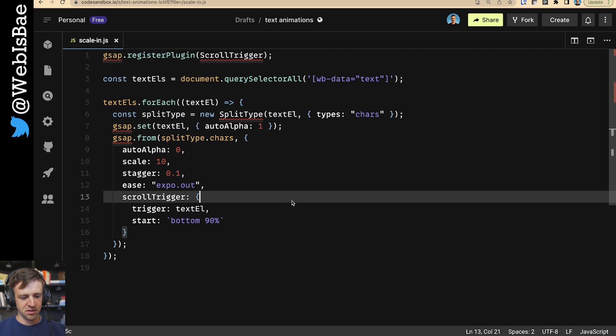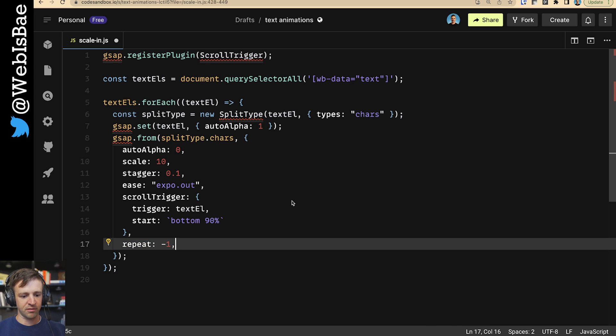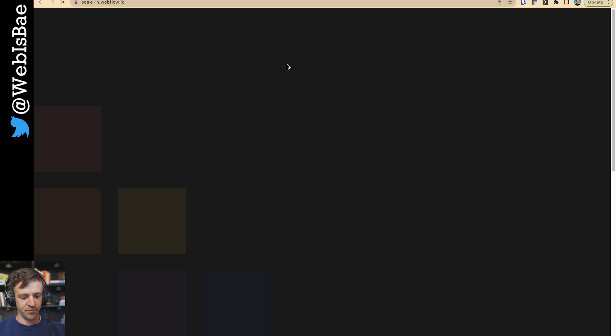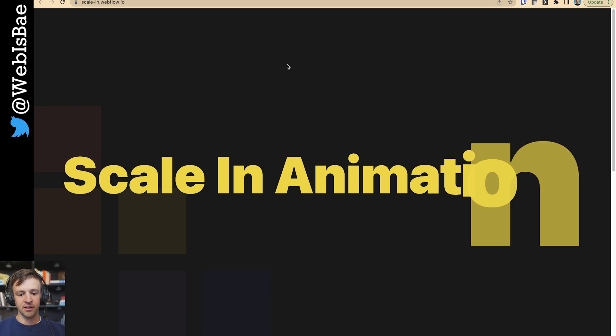If you want to watch the animation again, then I'll just add this repeat of negative one and repeat delay of 0.5 seconds. Save. And now it'll repeat infinitely.